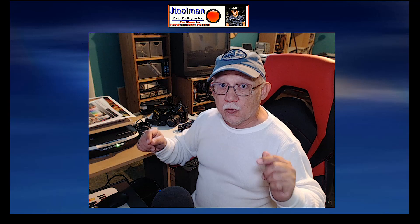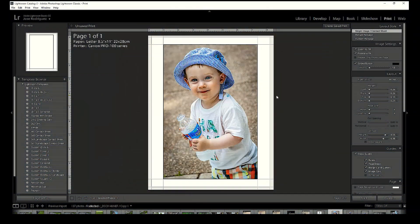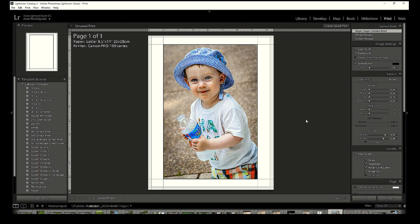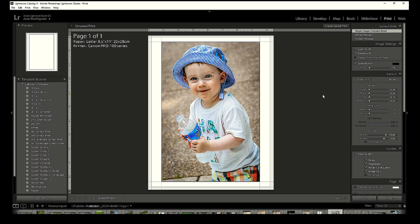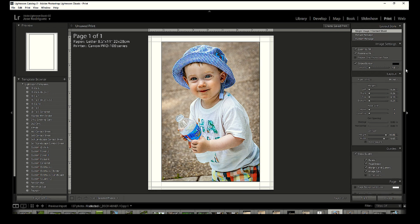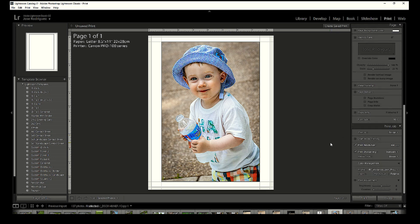You can grab that standard test image on my Facebook group — the link is in the video description. Go there, I'll accept you immediately, and you can download the file from the Files tab. Now back to Lightroom — here's my lovely boy Nathan, and we're going to set that up on a letter-size print. Scroll down: we are printing onto a Canon printer.